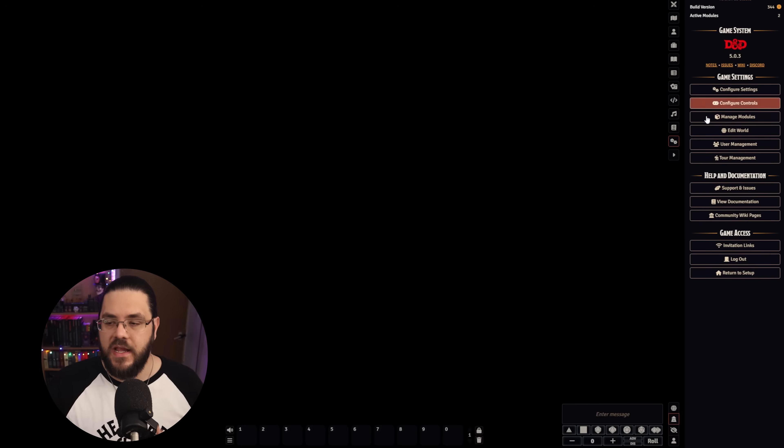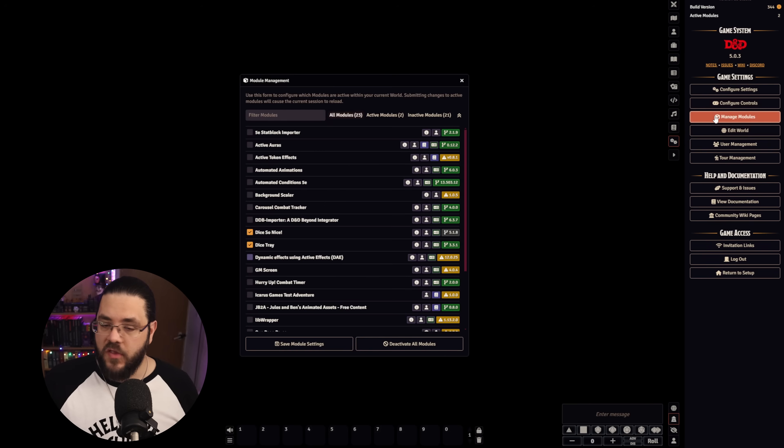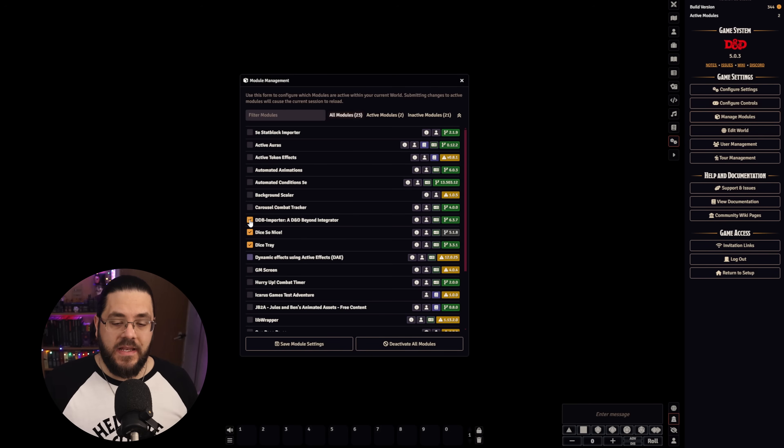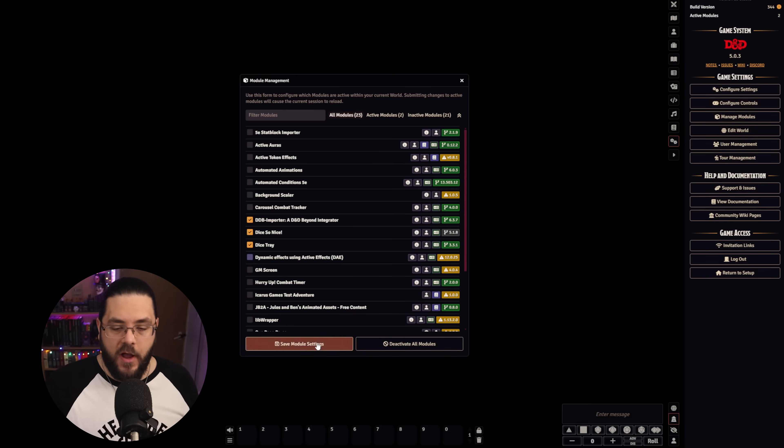If I'm running 5th edition D&D, the next mod I install is the D&D Beyond Importer from Mr. Primate. This syncs with your D&D Beyond account and lets you pull in all of the content you have on D&D Beyond as Foundry content — like monsters, items, spells, and adventures. It's absolutely essential if you have a library of content on D&D Beyond.